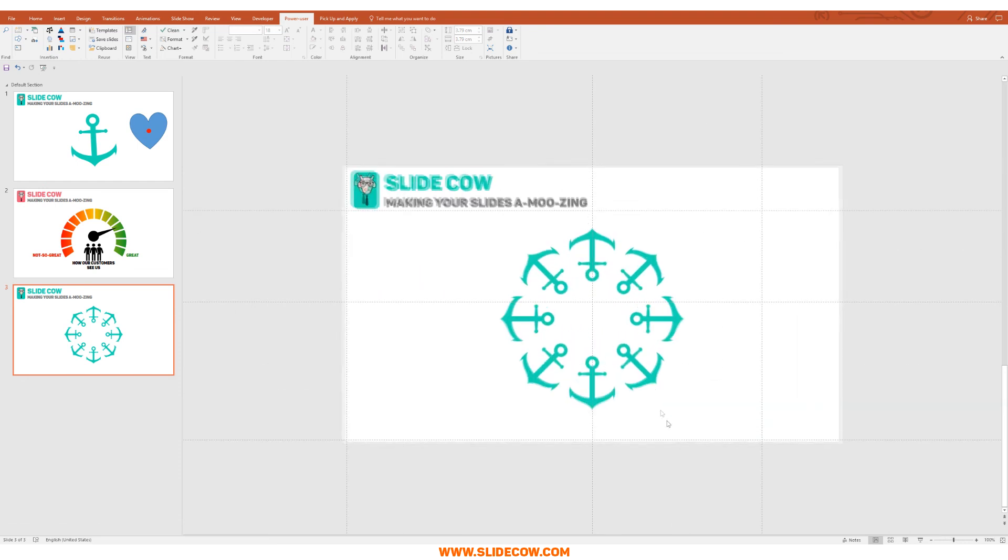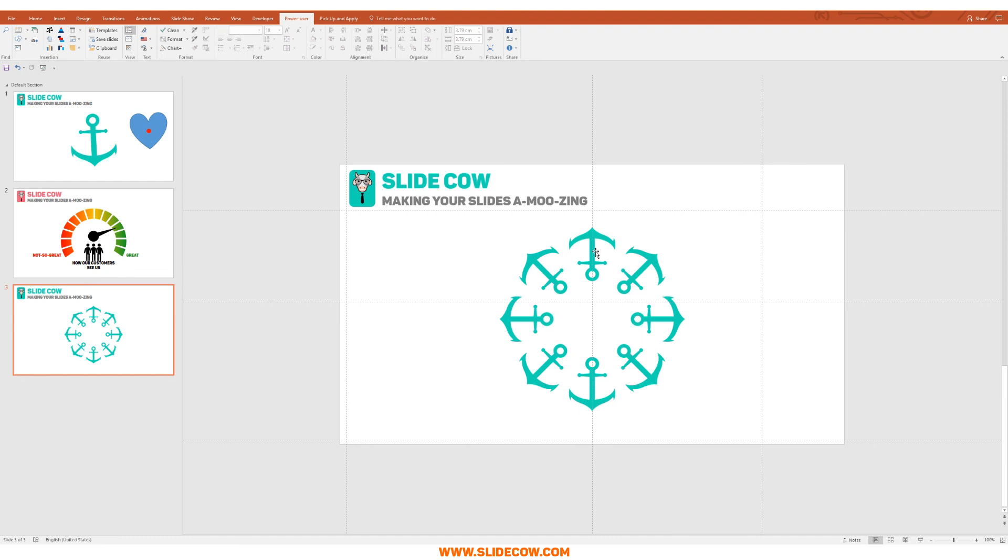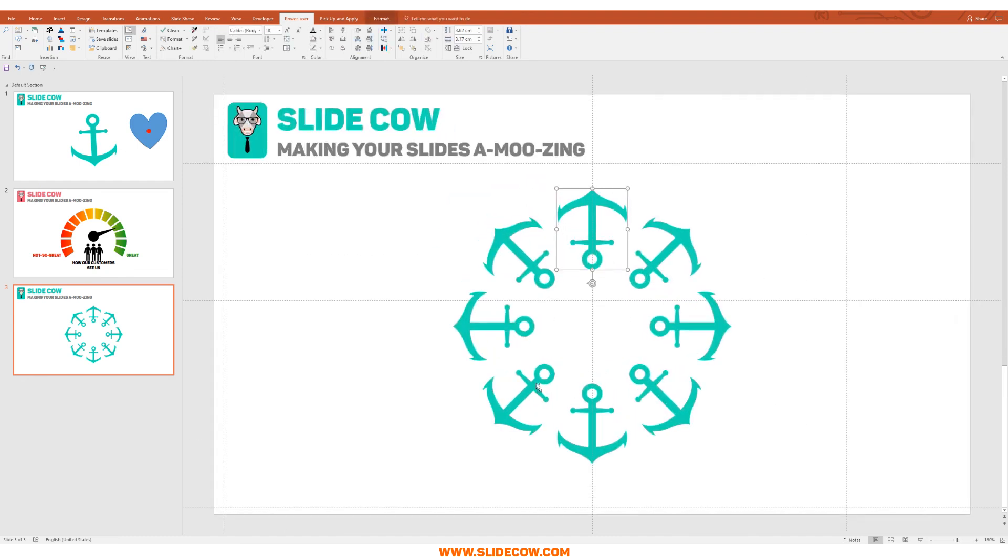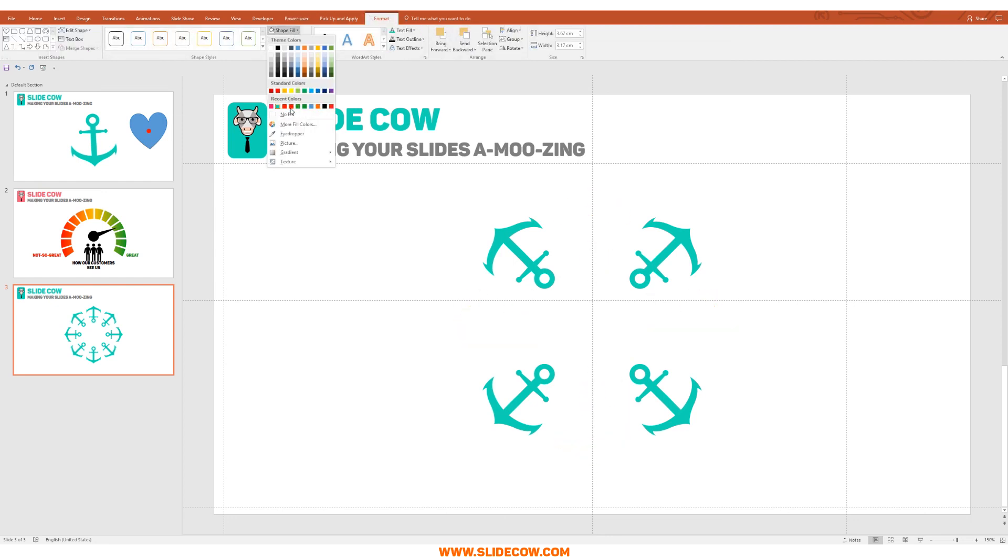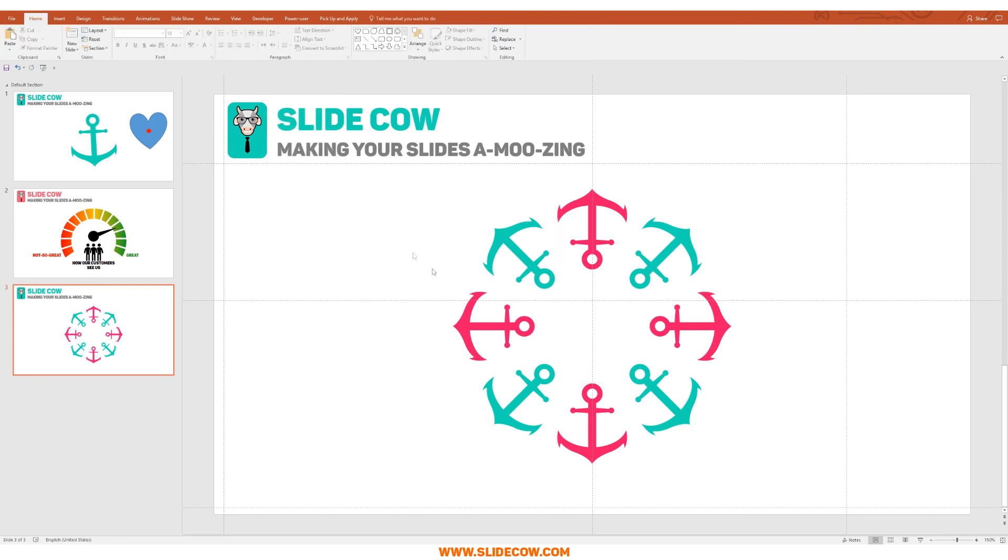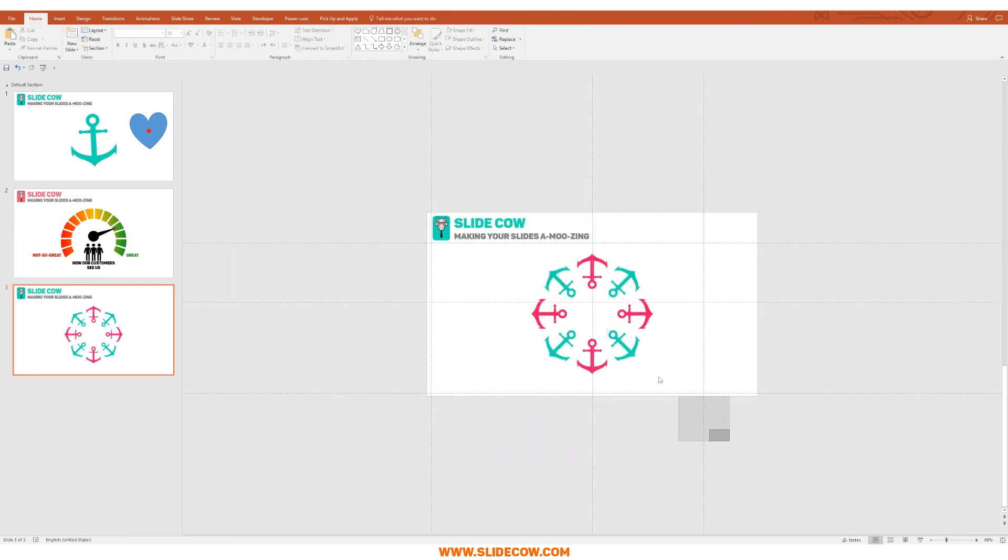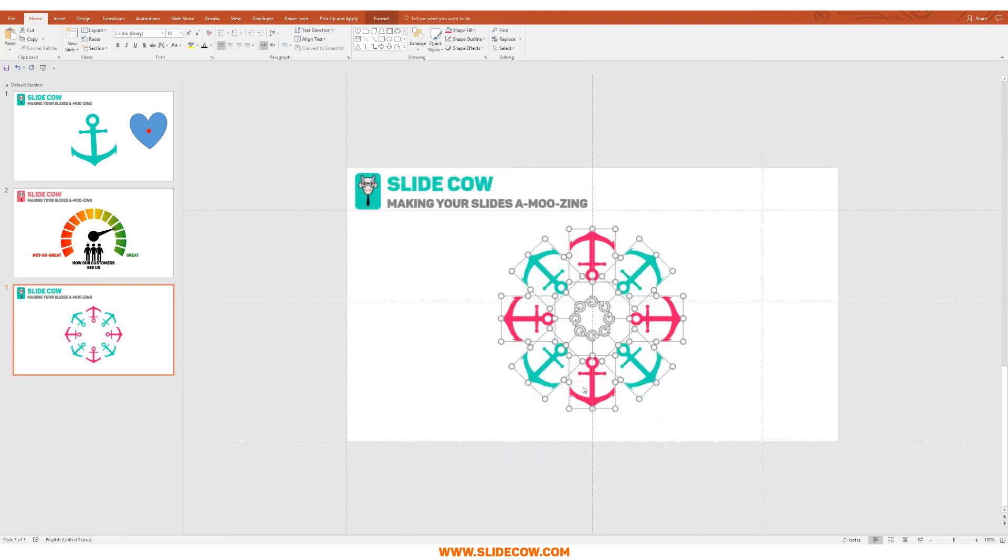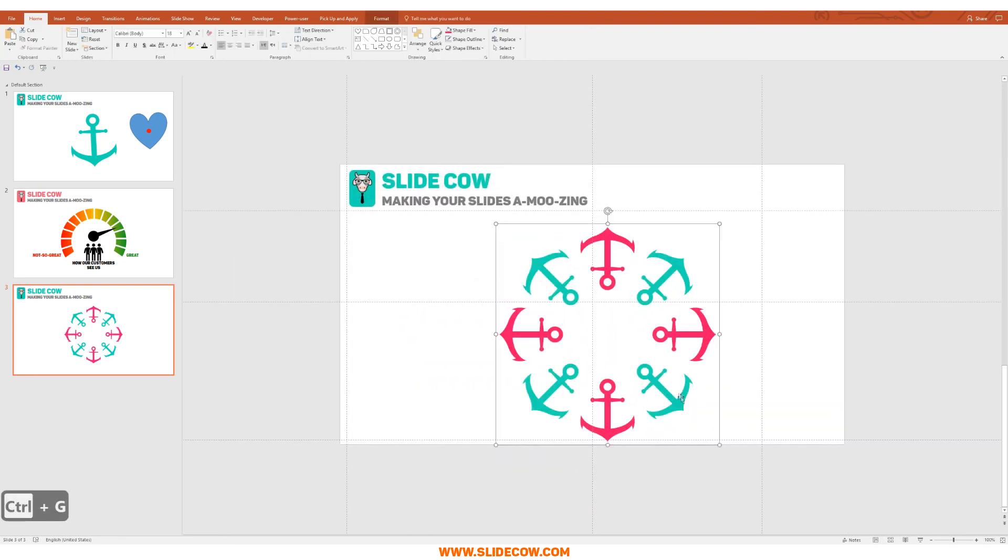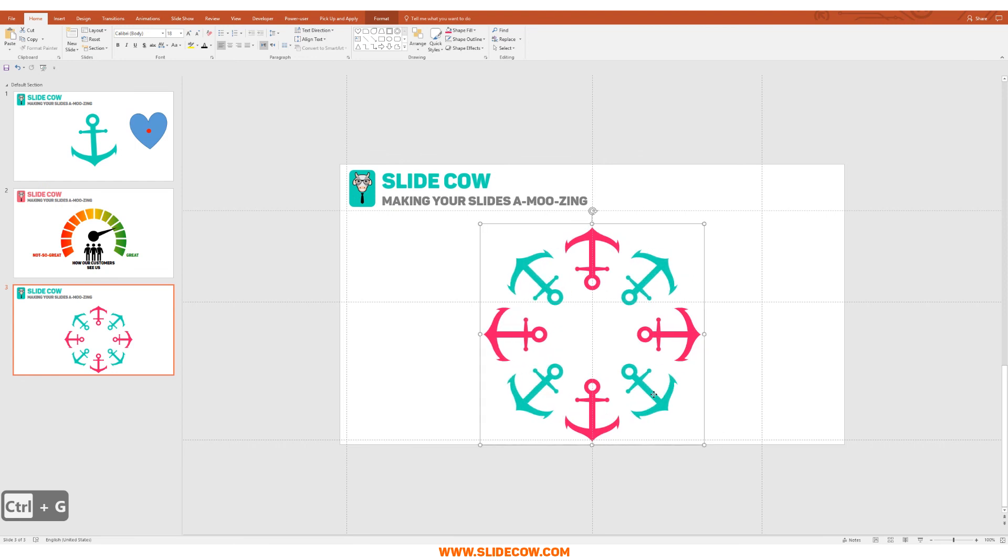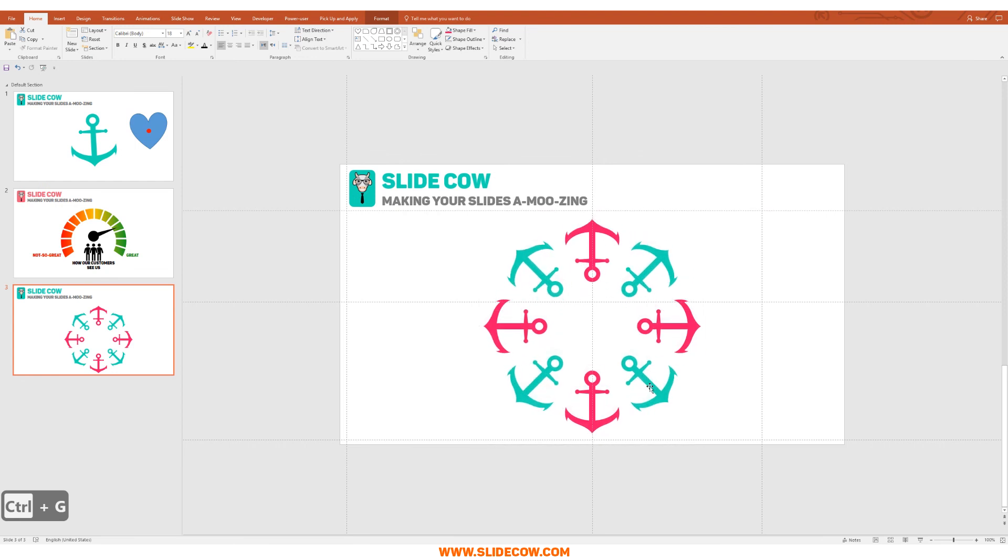And we can even do any sort of customization with it now. So we can click on this and this one and this one and this one, and we can even change the color of it. So let's just say I want to make this a pinkish color—perfect, that looks absolutely awesome.